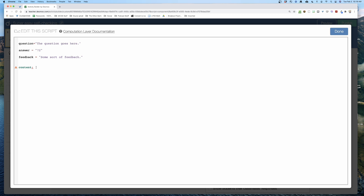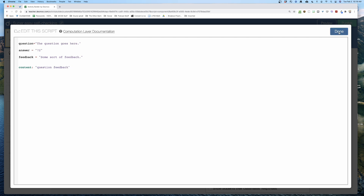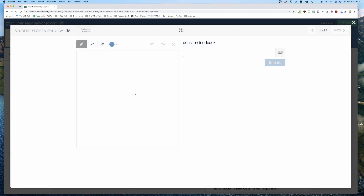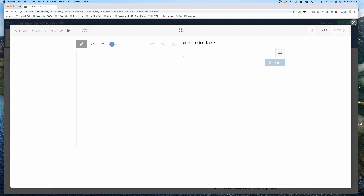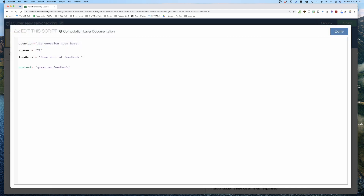The content I want on the screen will include the question and the feedback. When I click done, this current text will be overwritten by whatever the computation layer says. When I hit preview, 'question' and 'feedback' show up — but those are just the literal words because I haven't yet inserted the variables.